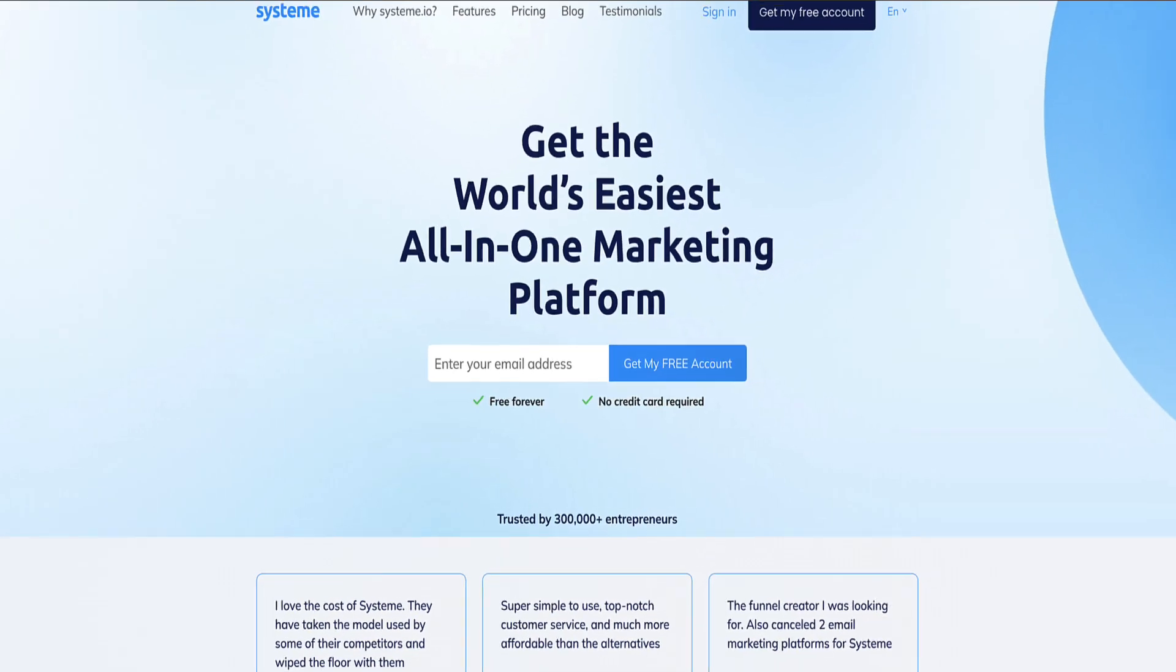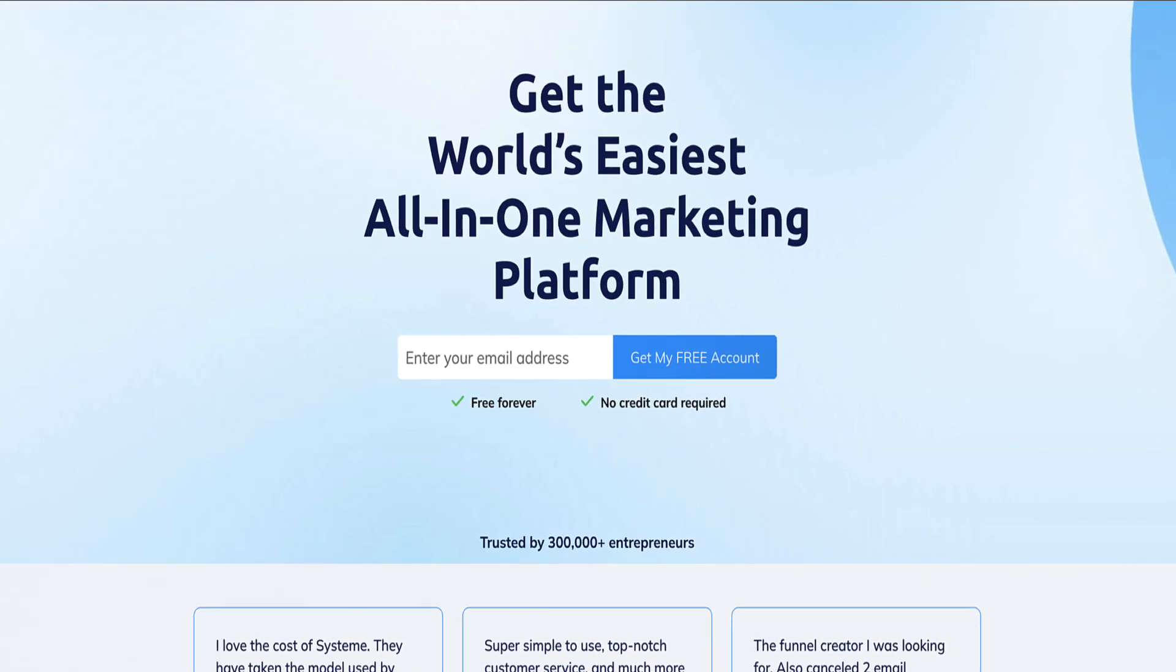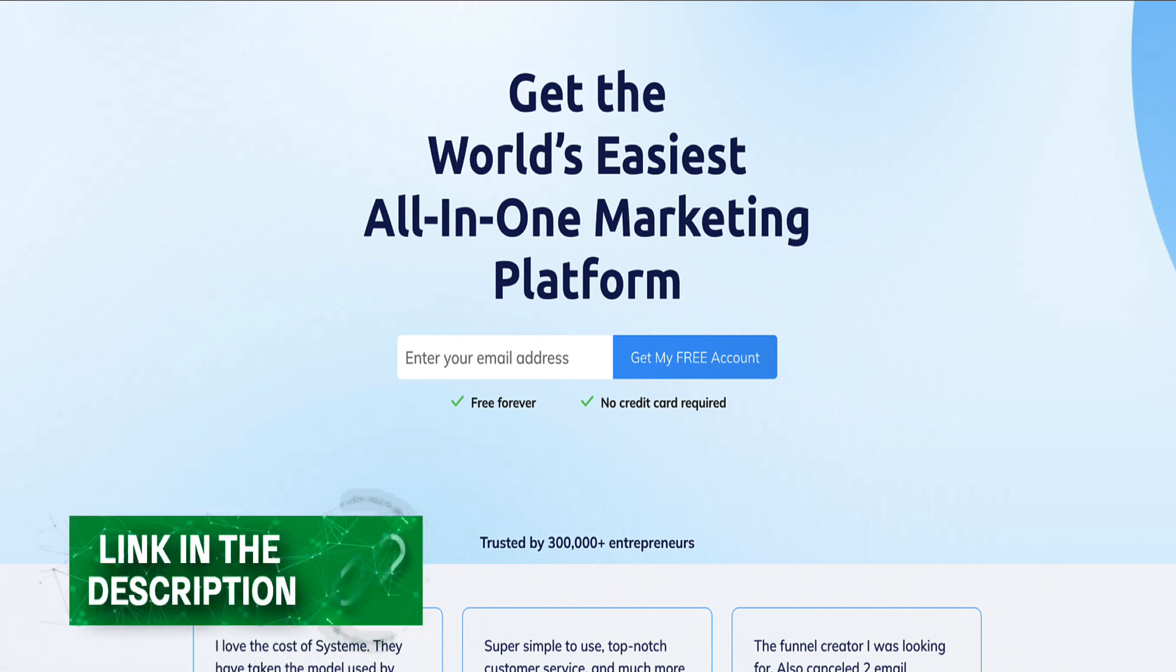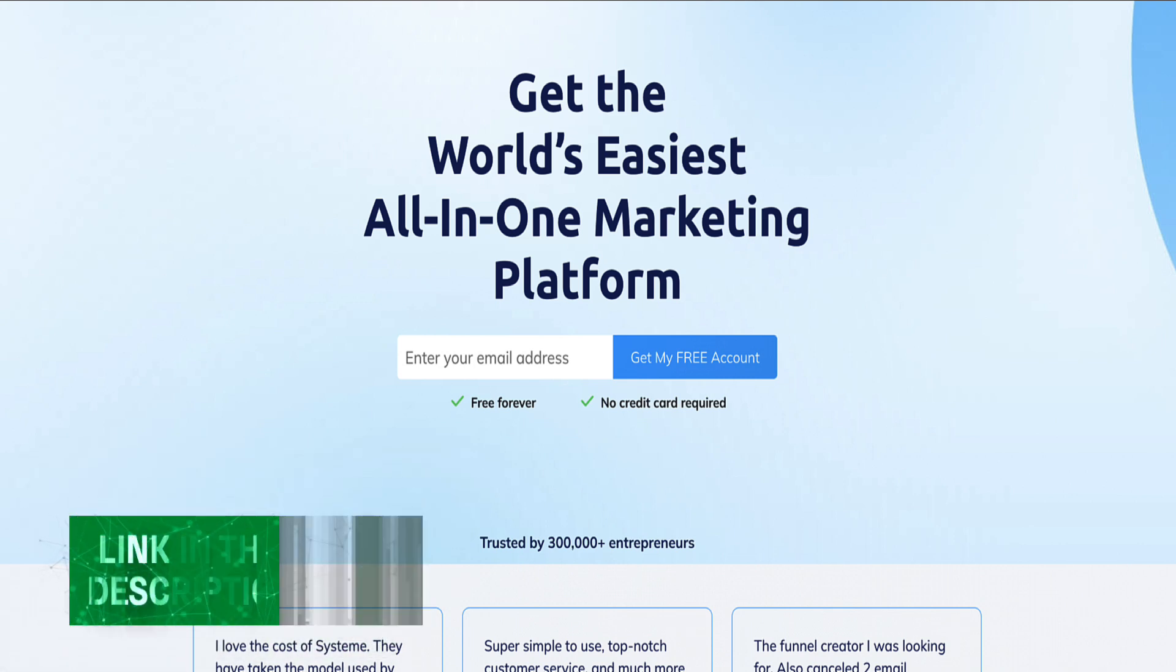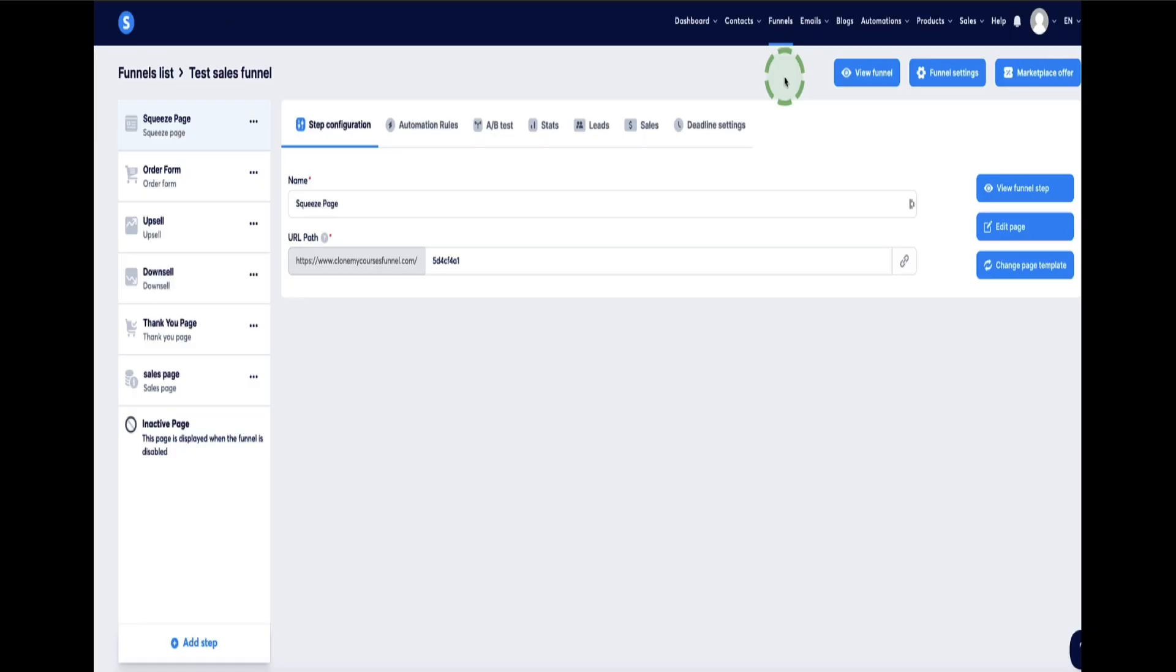Okay, so this is the System.io countdown timer tutorial to show you how to use the countdown timer to add urgency and scarcity to your offers. Now, if you need to get a free System.io account, I've left the link in the description below this video, or you can also just use that link for easy access login to your System.io account so you can follow along with me.